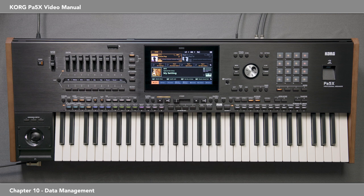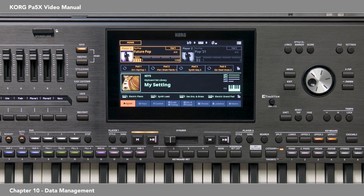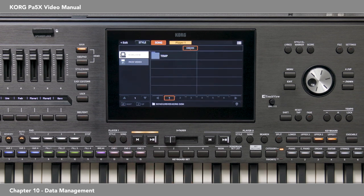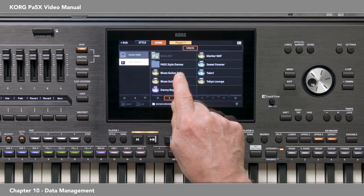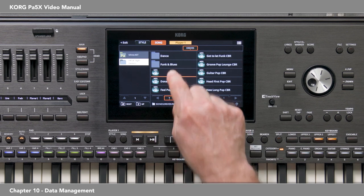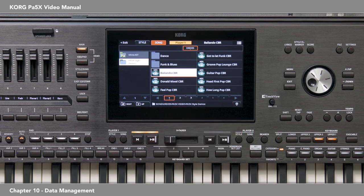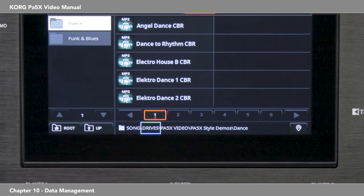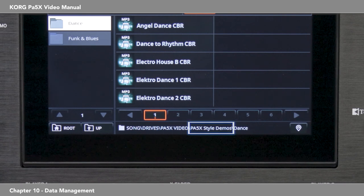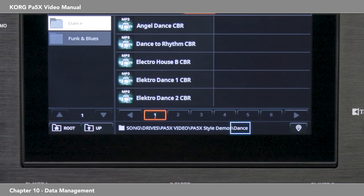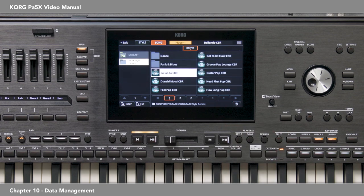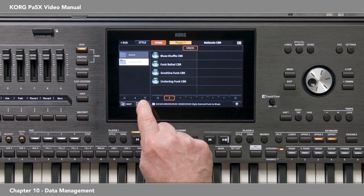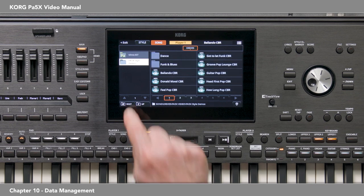With all of these drives available, it might get confusing where everything is, but the PA5X makes it easy with the visible drive path information when selecting a style, sound, MIDI file, etc. Press the Player 1 Song button. For example, you'll notice there's a folder on my USB drive called PA5X Style Demos with MP3s in it. I'll select one. The data path is shown along the bottom of the display: Song folder, Drives, my USB name PA5X Video, then the PA5X Style Demos folder, then the Dance folder. You can touch to go to the currently selected file, touch to go up one level at a time, or touch to go to the root of the currently selected drive.